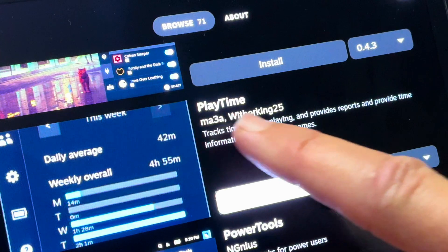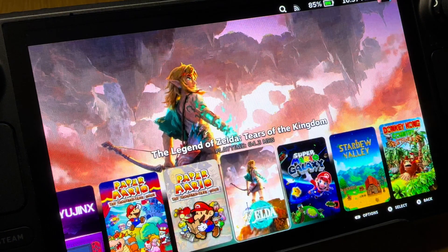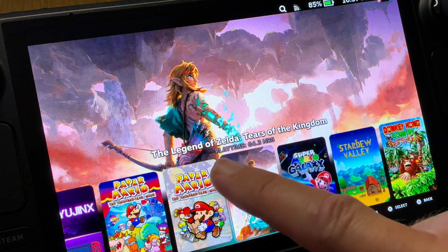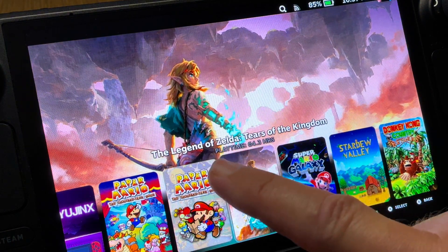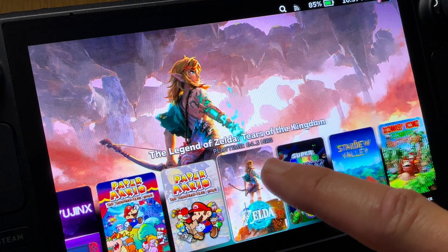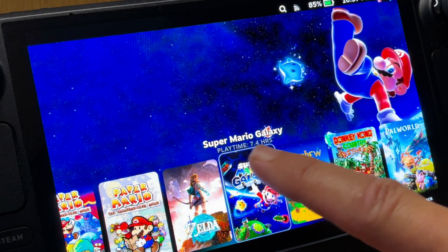At number five is a plugin called Playtime, and this is amazing as it shows how long we've played each of our non-Steam games, which is always a good thing to know and keep track of.